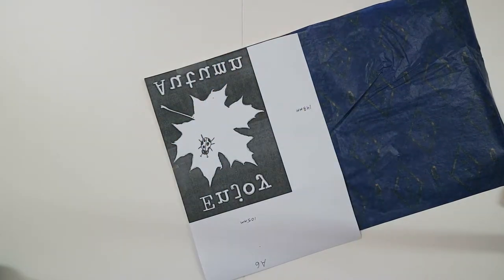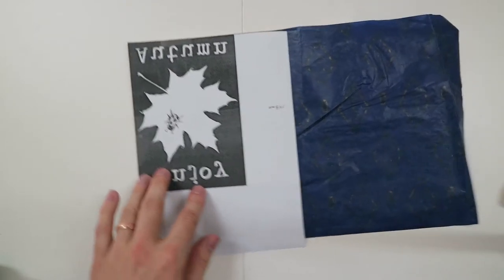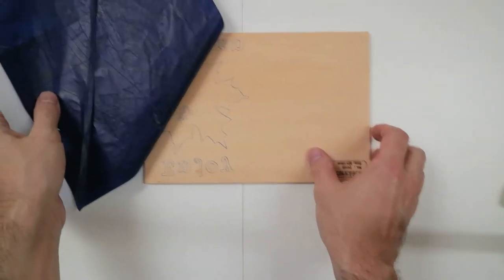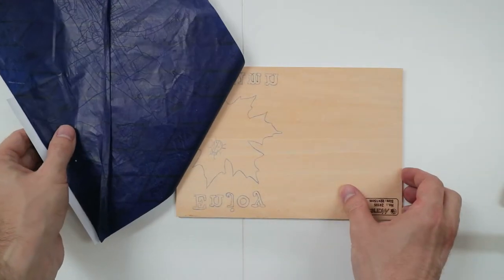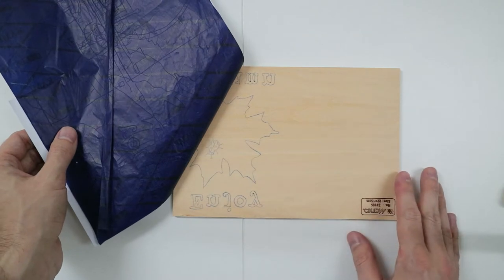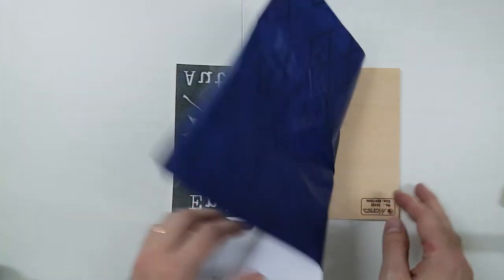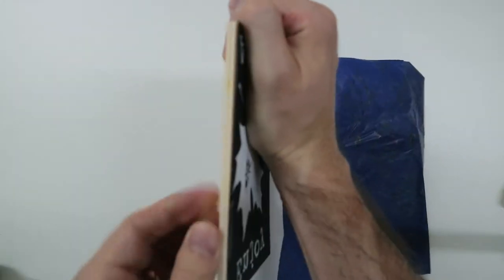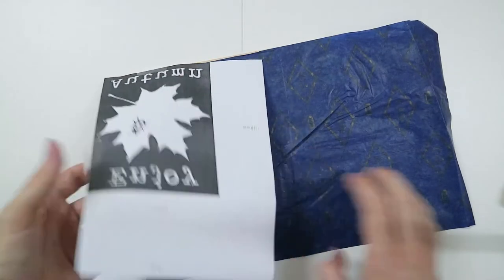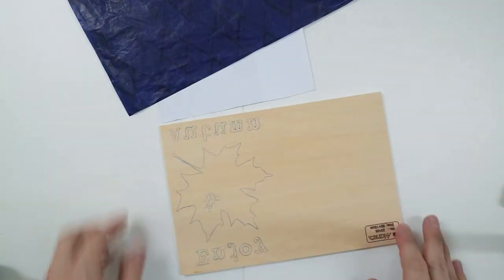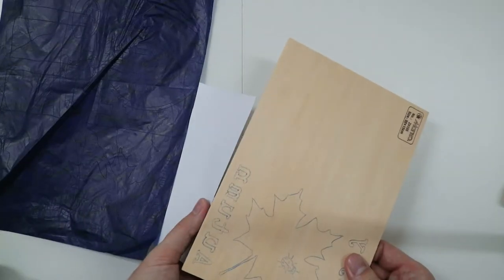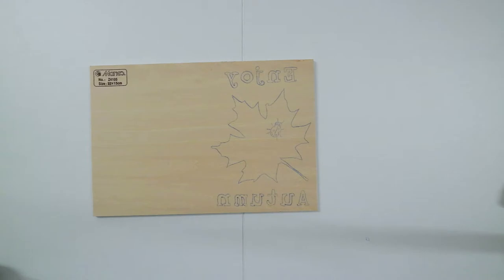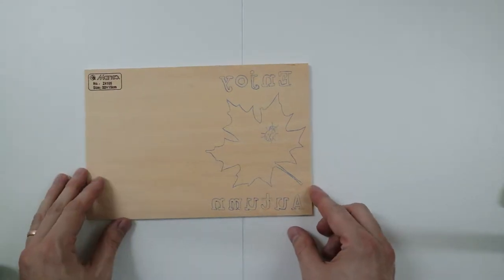And then once you think that you have the image all traced out, it's good to leave your tape attached and to just flip it over and check to make sure that you didn't miss any parts. So that one looks pretty good. So I'm going to take the tape off this side now and flip the whole thing. And it seems it's all there.